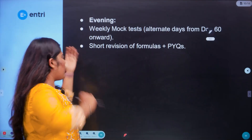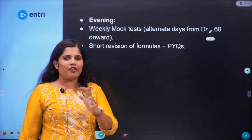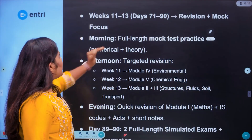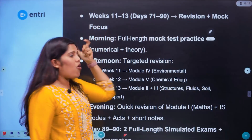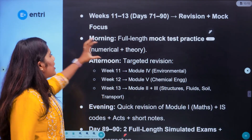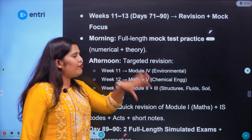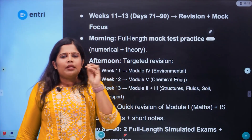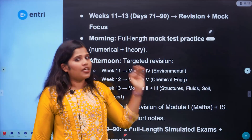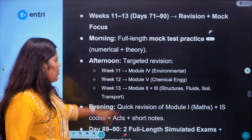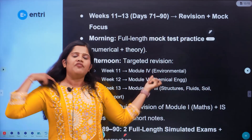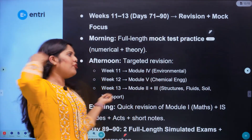In the evenings during days 43 to 70, we use mock tests, short revision formulas, PYQs, and IS 456-2000 IS codes for study. In the final phase, days 71 to 90, in the mornings we do full-length mock tests. In the afternoons we do revision. Week 11 focuses on Module 4 — environmental engineering module revision. Week 12 covers Module 5 — chemical engineering.